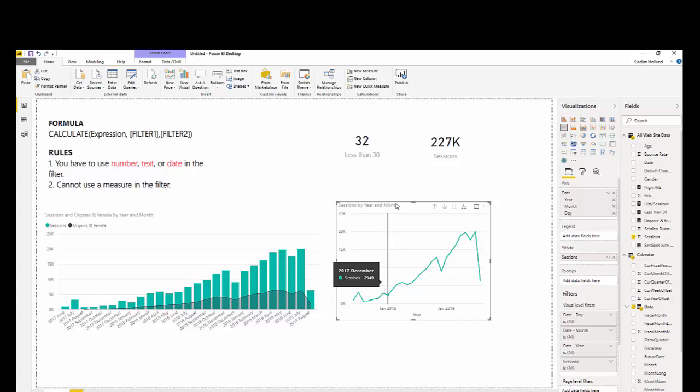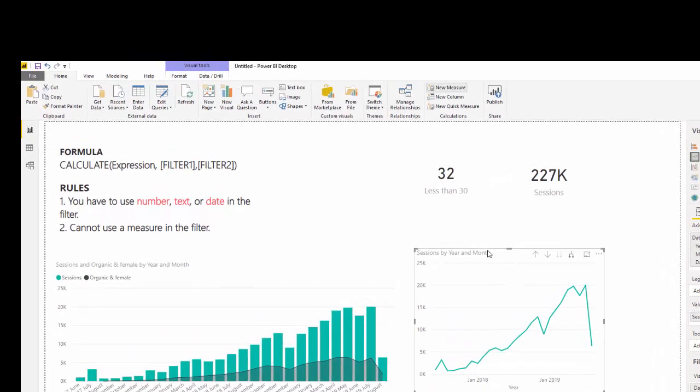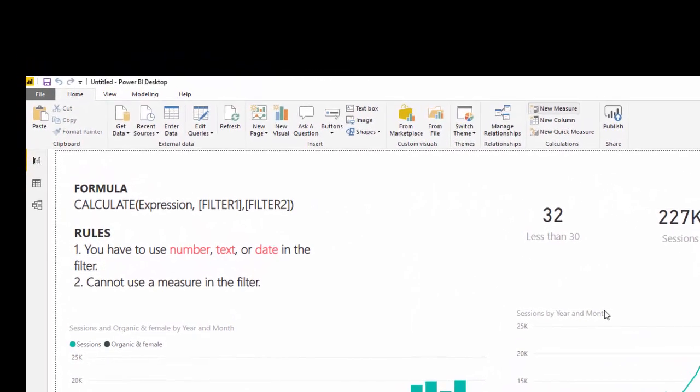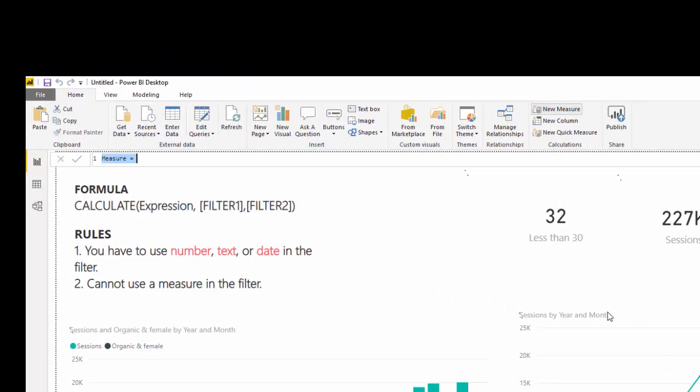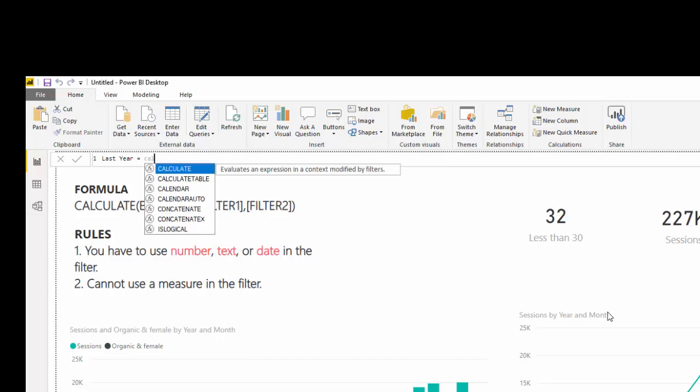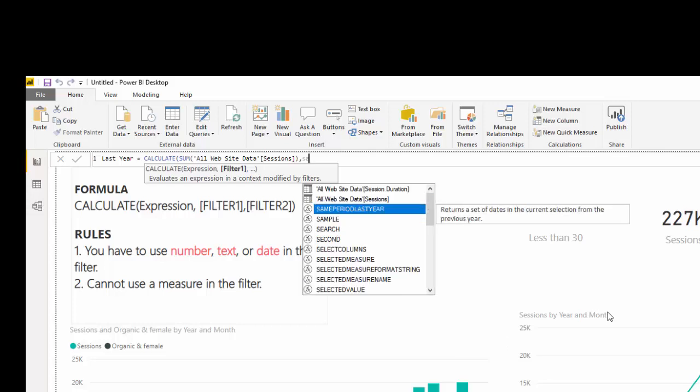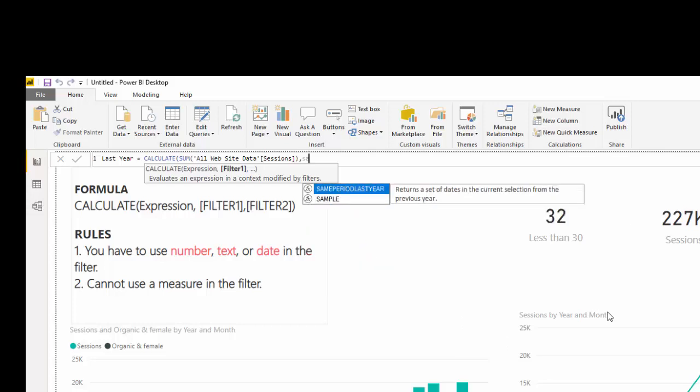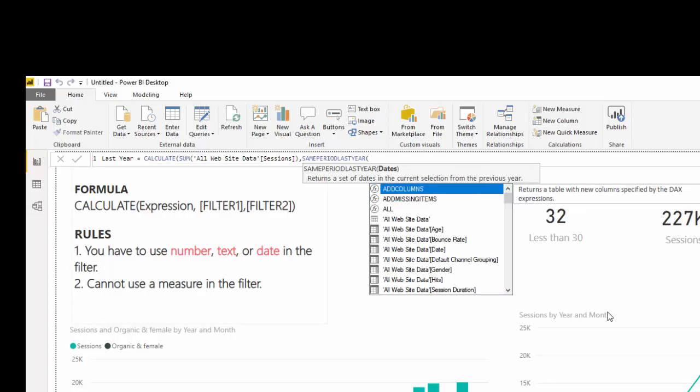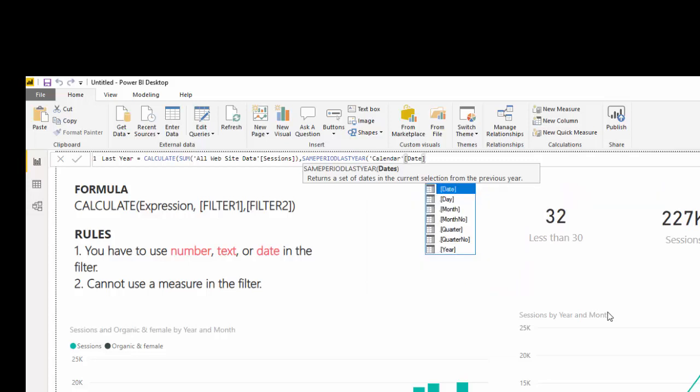So, we're going to do this the same way. Go create a new measure. Click new measure. Let's call this last year. Calculate sum of sessions. Now, I'm going to use a new function that you may not know of, called same period last year. And I'm going to use a calendar date. And I'm going to close that off.